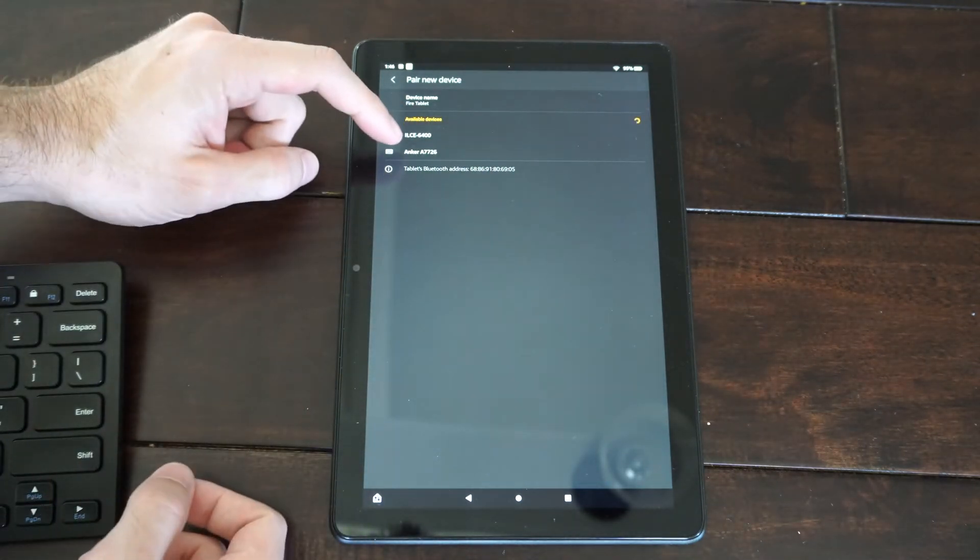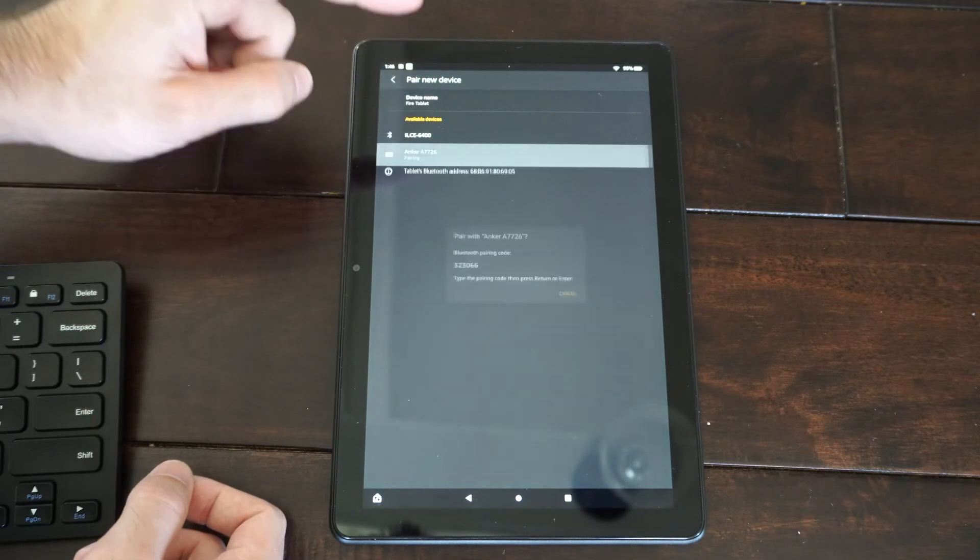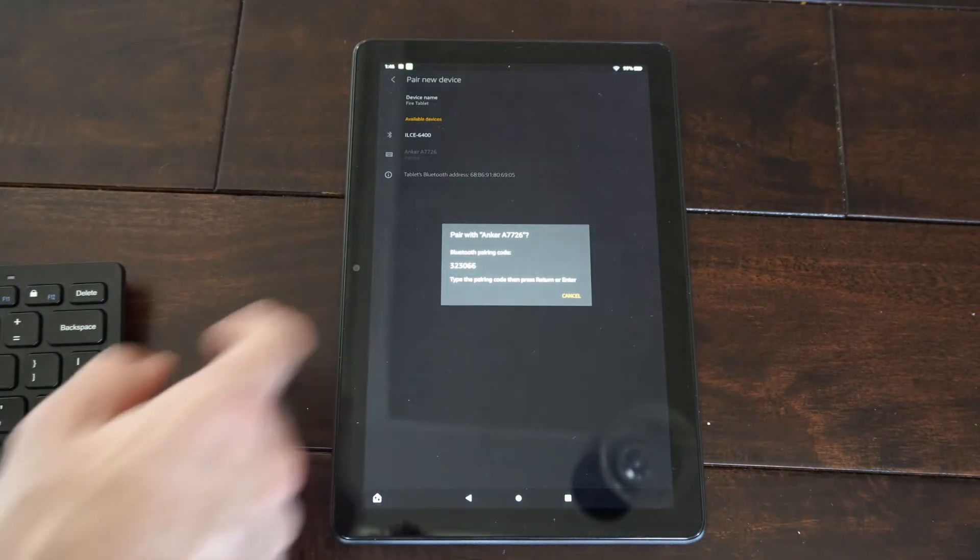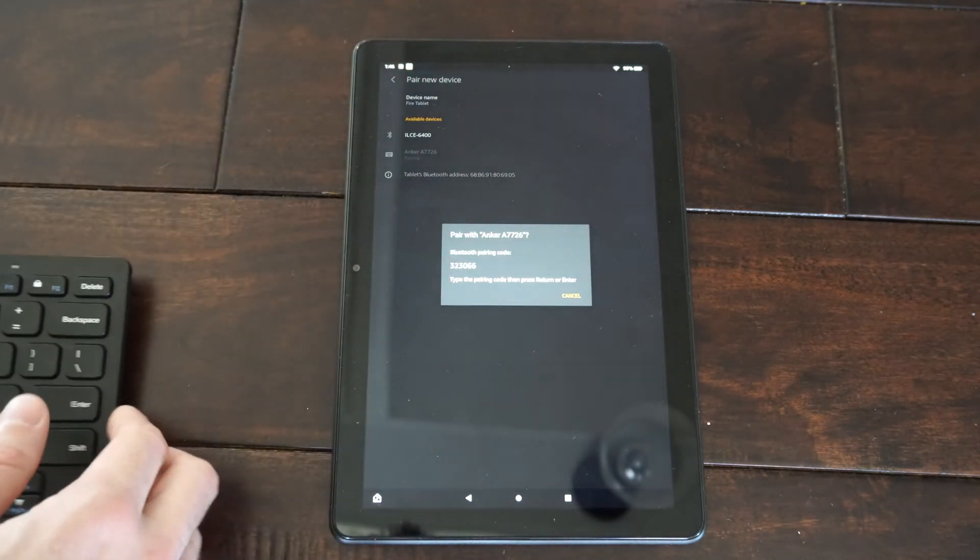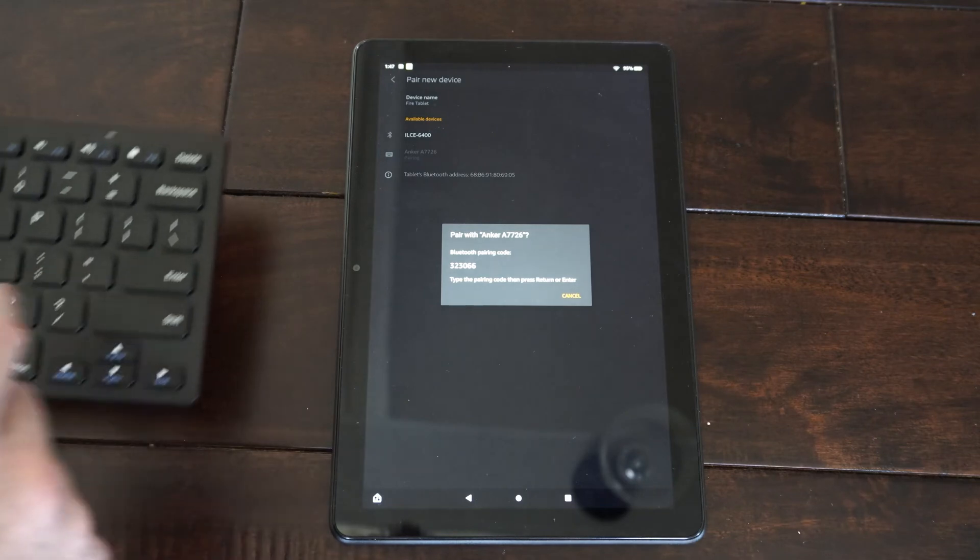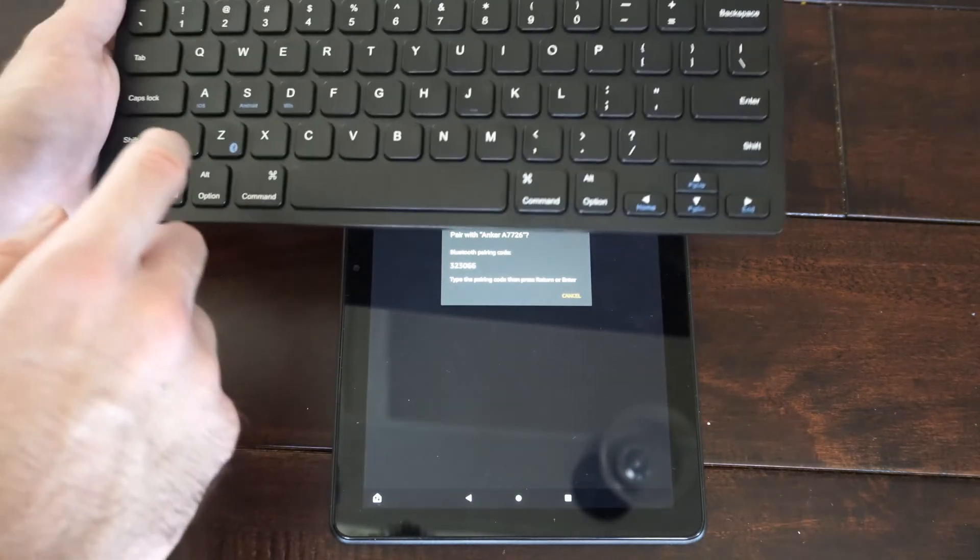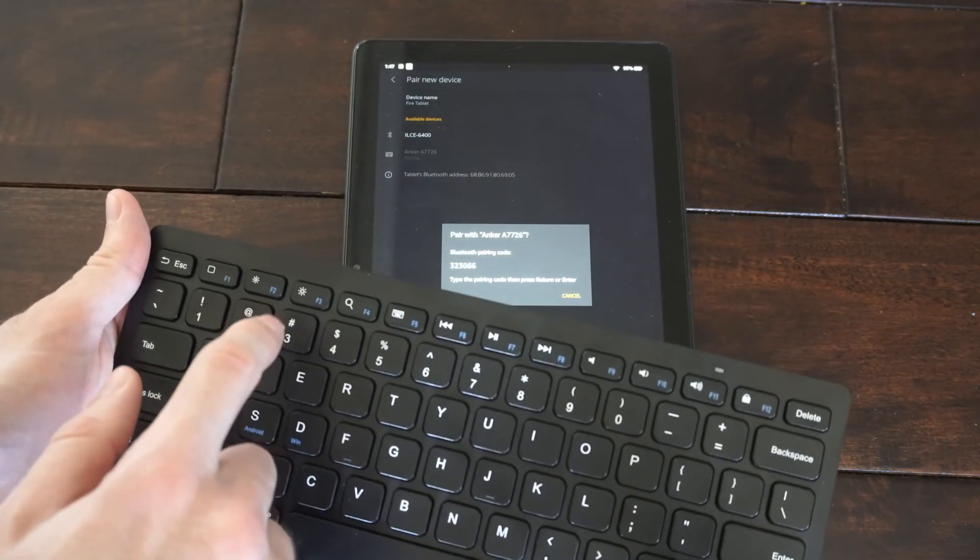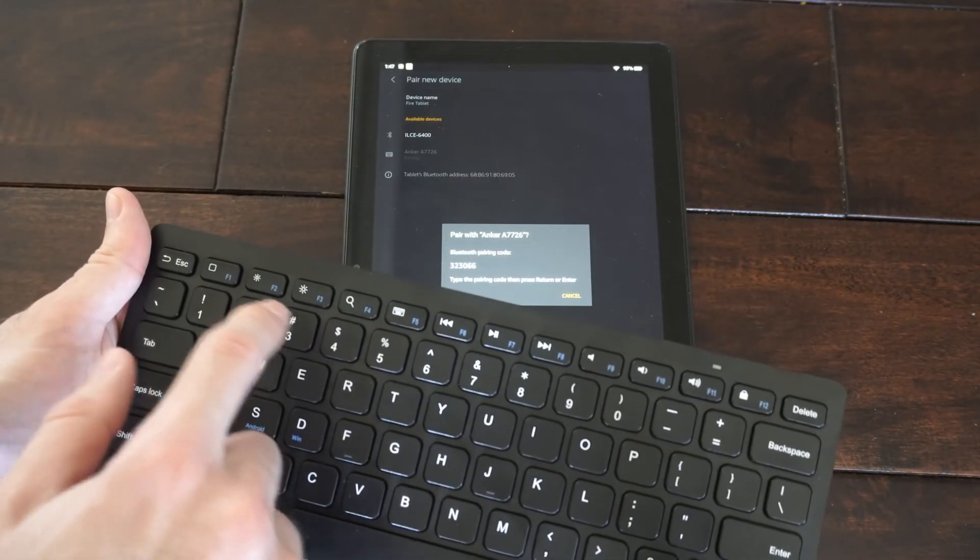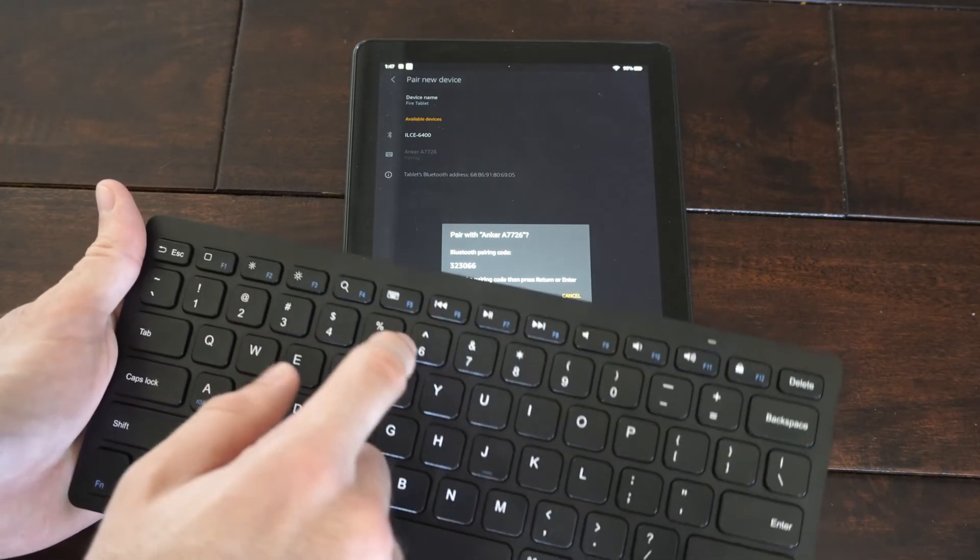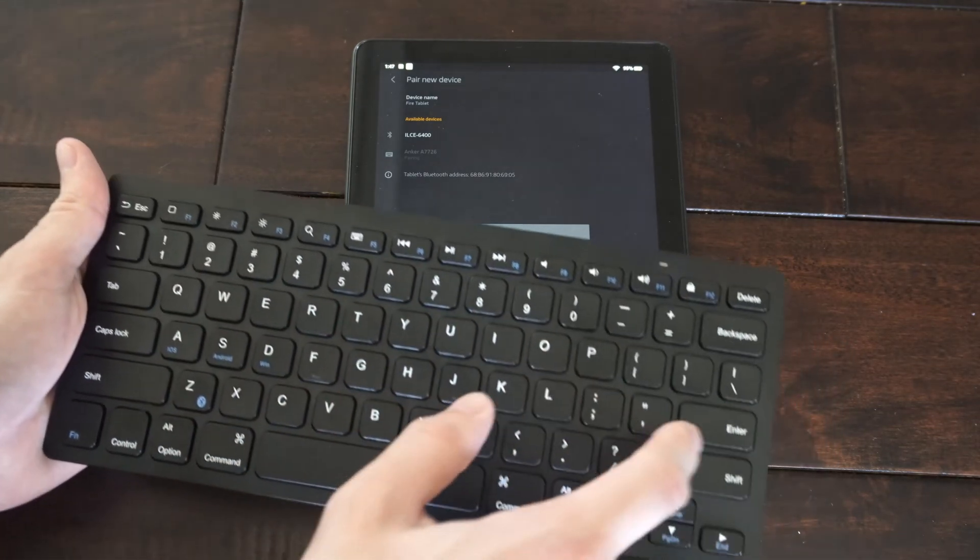So here's the Anker A7726. Let's select it. Now it says Pairing Code. You have to type this number in, and then press Enter on your keyboard. So what is it? 3, 2, 3, 0, 6, 6, Enter.